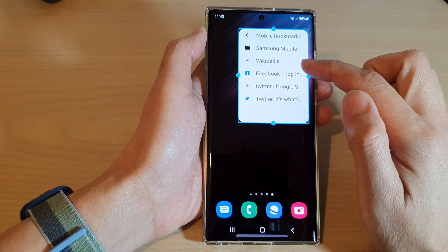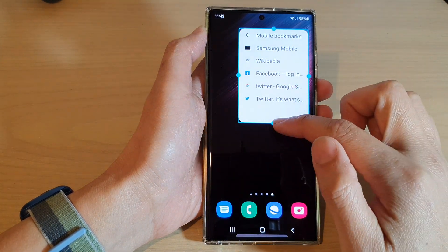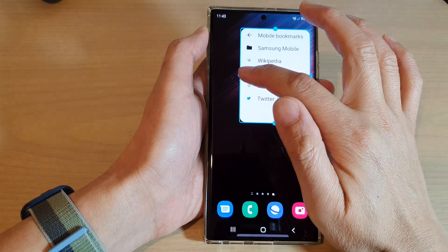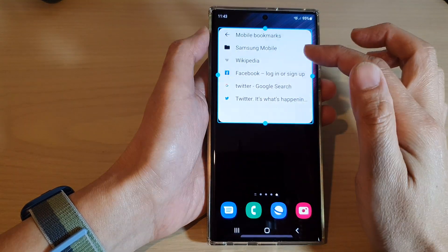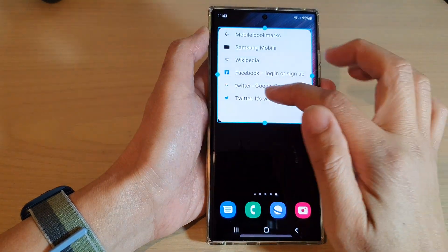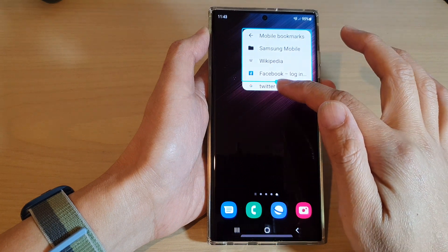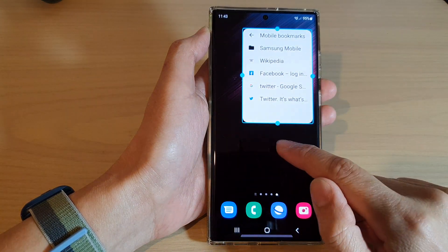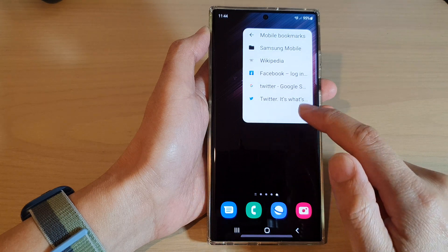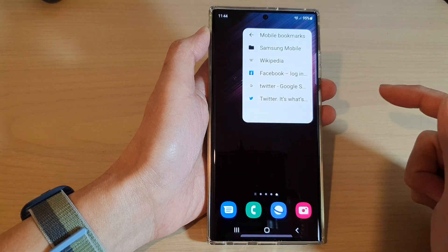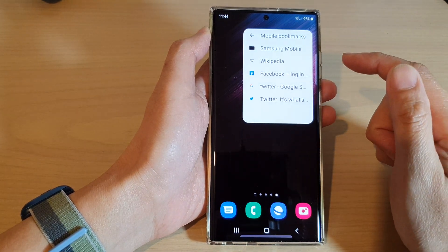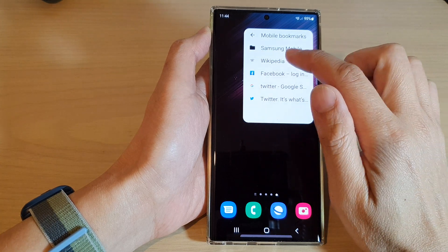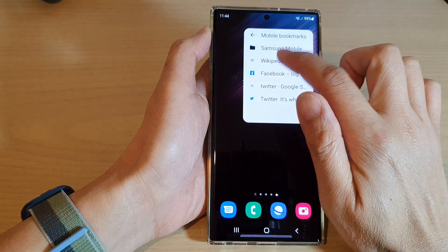You can also resize the widget by dragging on the handle at the bottom or on the side to make the widget wider or shorter. After that, tap on a blank spot on the screen to close the selection, and then you can just tap on a bookmark to quickly open up the page.